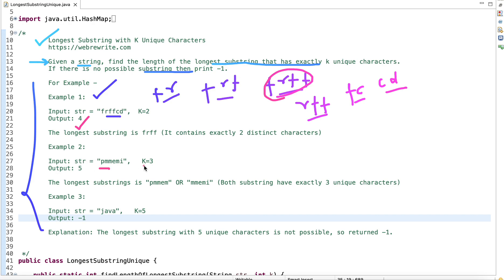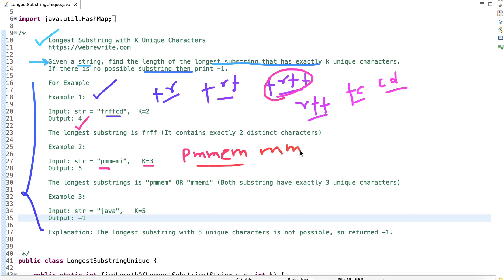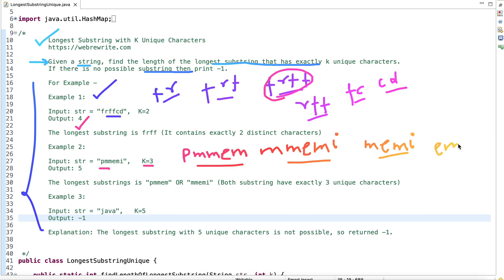In example 2, we have a given string and the value of K is 3, so we have to find the longest substring with exactly three unique characters. Substrings we can form include PMME and M, MMEMI, MEMI, and EMI. Two of these substrings have equal length of 5, so we return 5 as the length of the longest substring with exactly three unique characters.